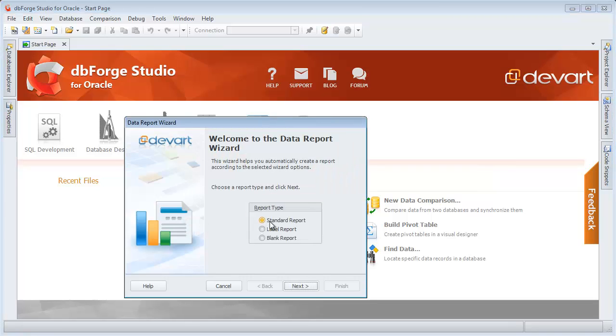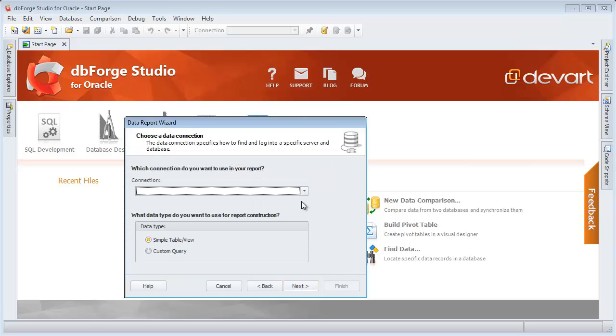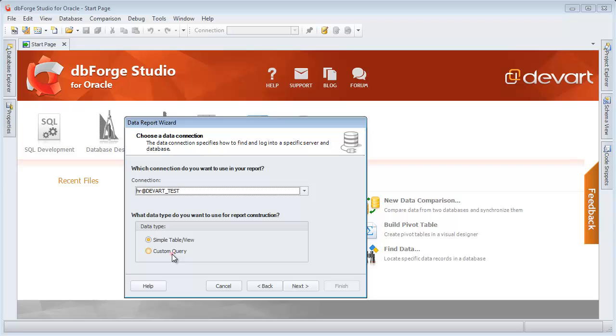Select the standard report type here. On this page, let's choose a connection to Oracle Server. Then select a custom query data type to be used in the report.